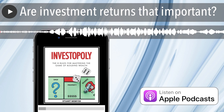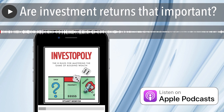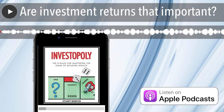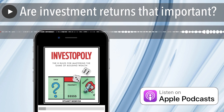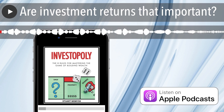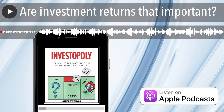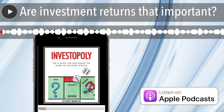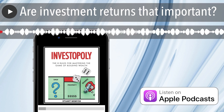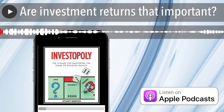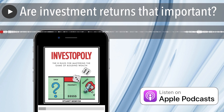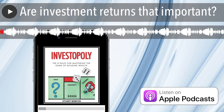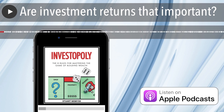Hi, this is Stuart Weems and welcome to the Investopoly podcast. My goal is to give you simple, easy to understand strategies, insights and tips to help you master the game of building wealth. And in this episode, I'd like to ask you whether investment returns are important or not.